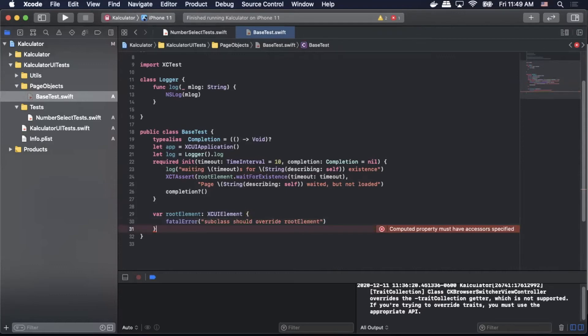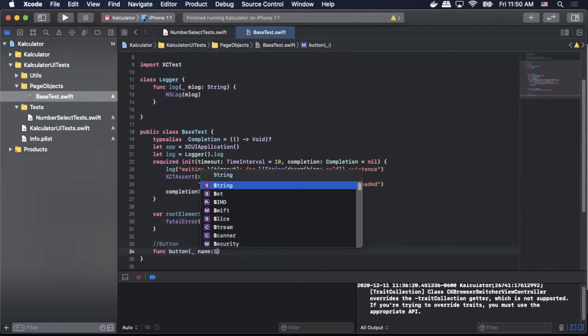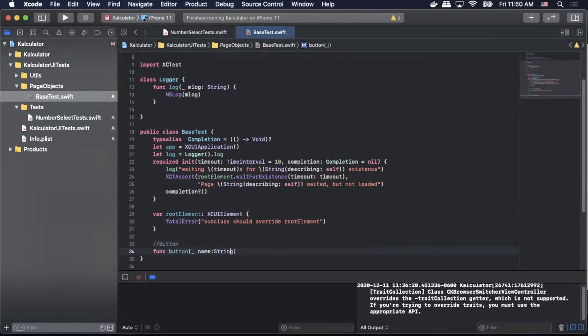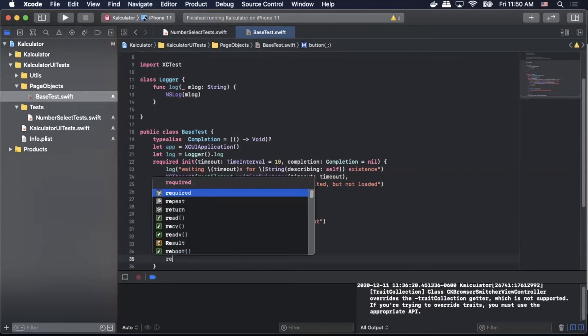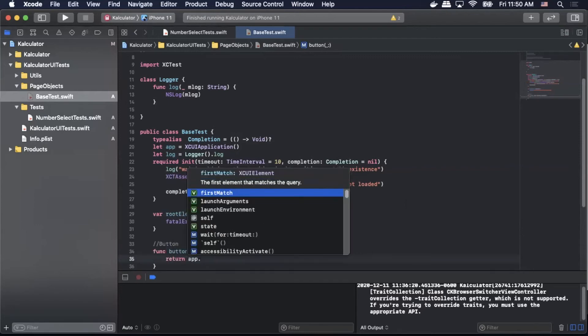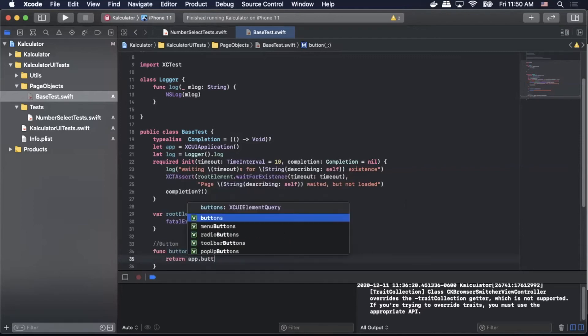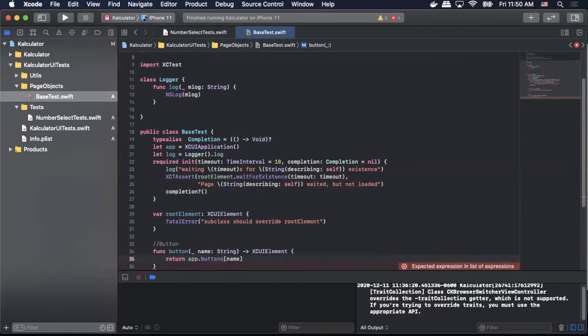So now we can start adding our functions for our element types. We'll start off with button so we'll do function button pass in underscore name string XCUIElement, then we'll simply return app.buttons and then name.